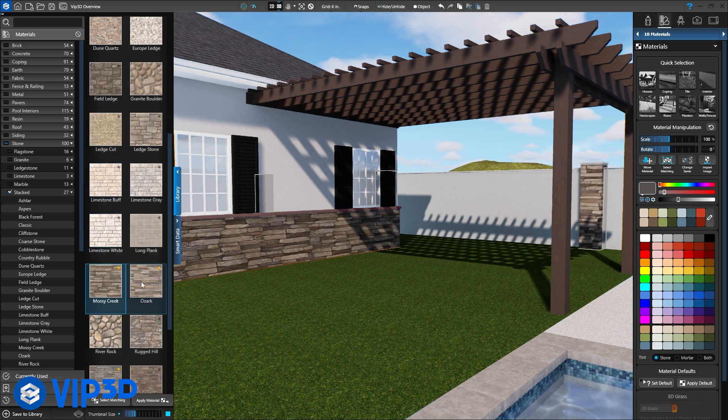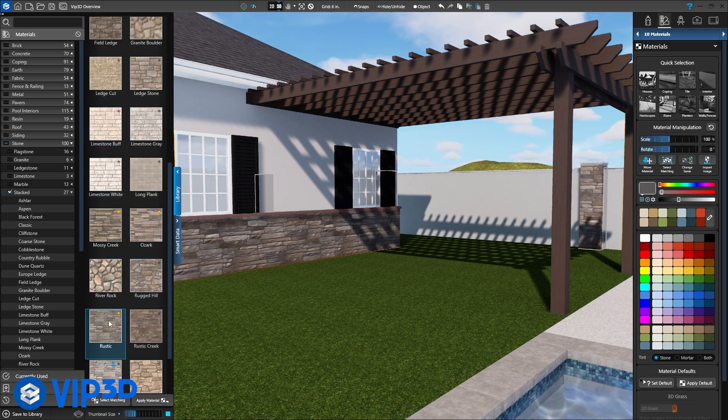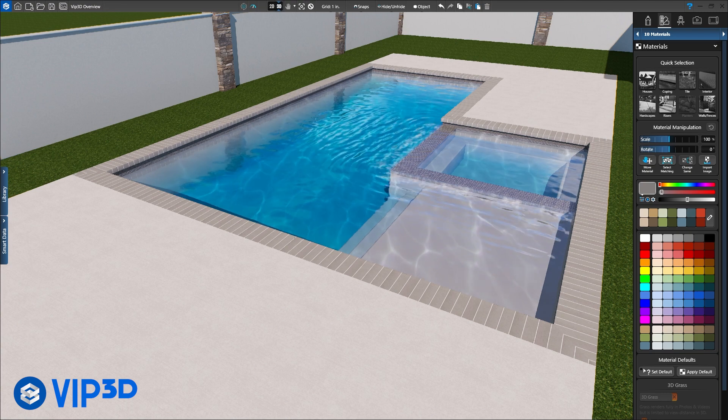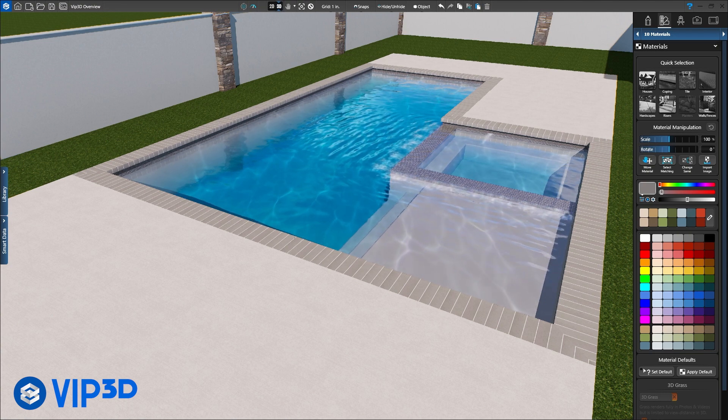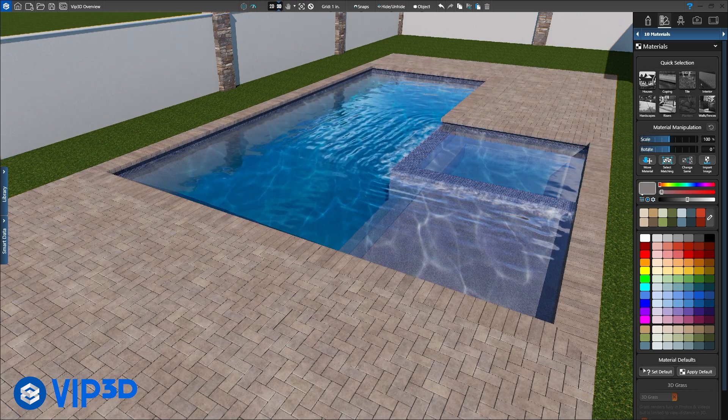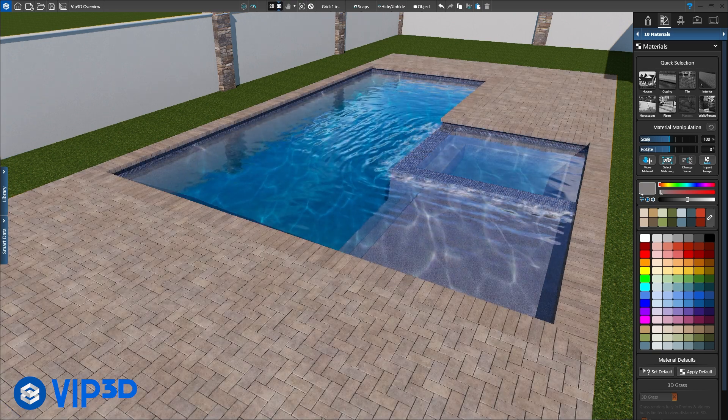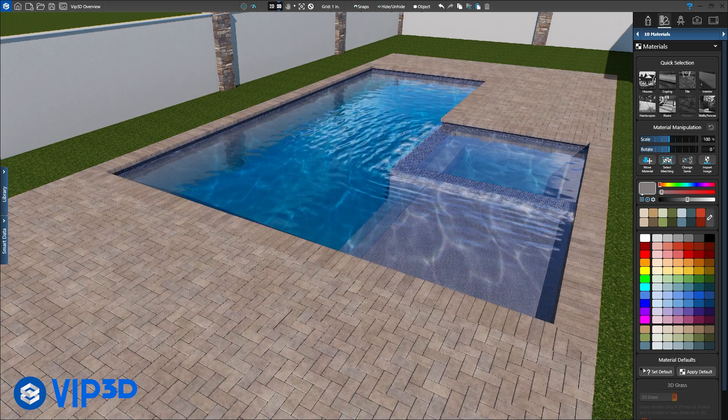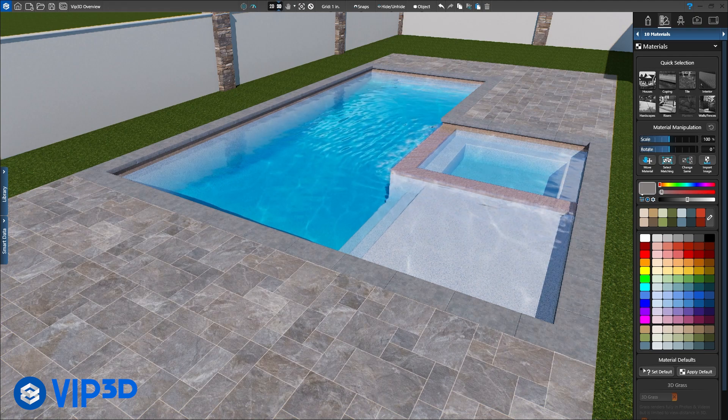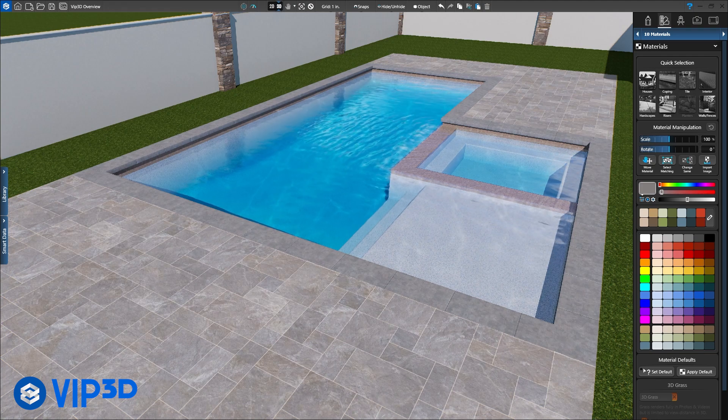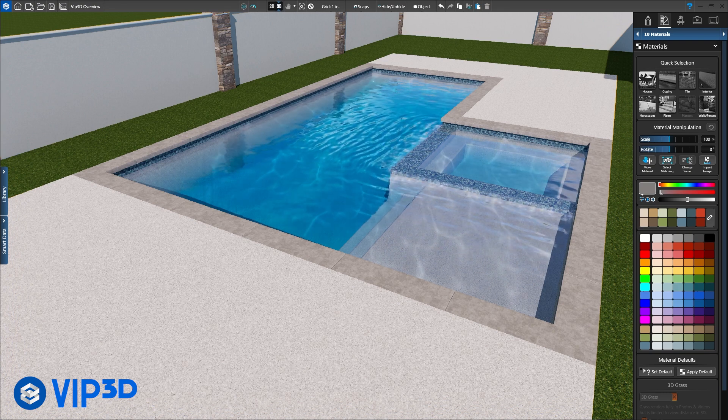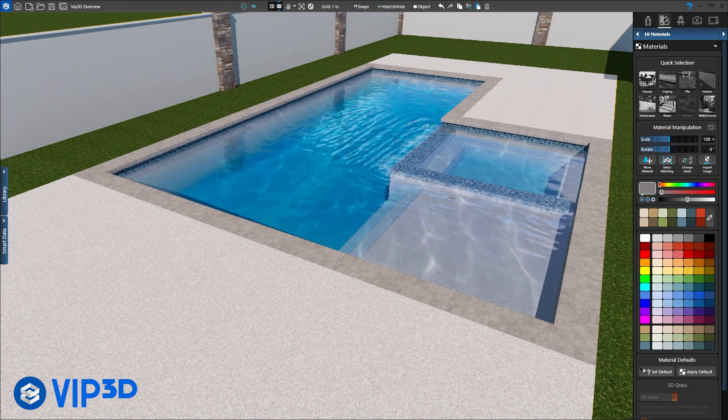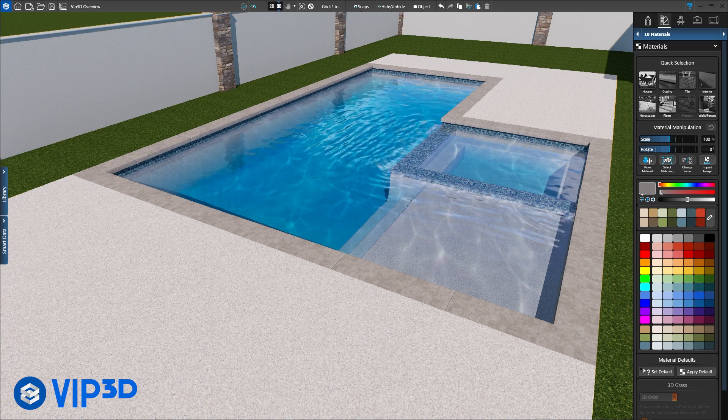This is a great way to make more on every project. Start by showing your client a concrete patio and standard pool finish. Then reveal the upgrades. Pavers or flagstone, glass tile or pebble finish. When your client sees the higher end products in their design, they're willing to spend more because they see the beauty and understand the value behind the upgrades.